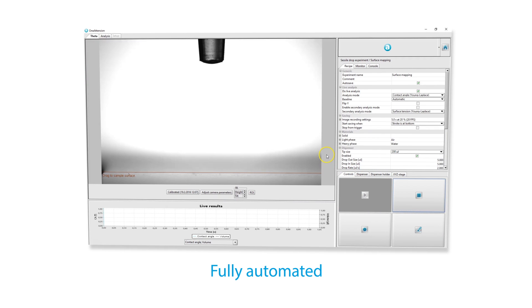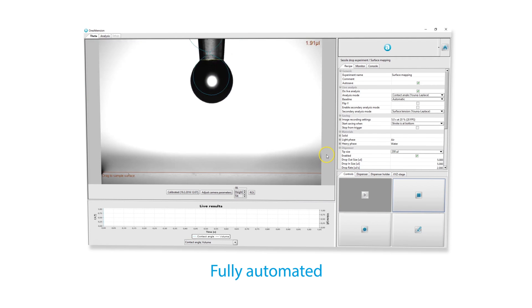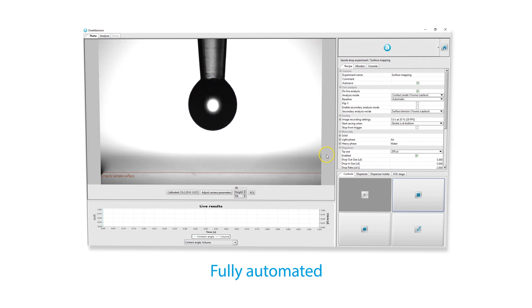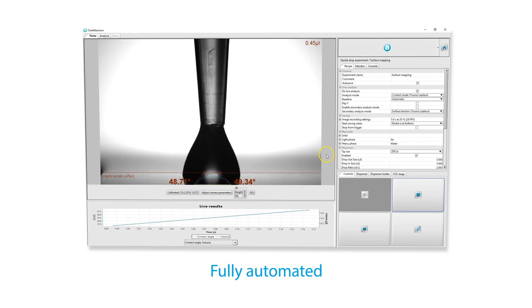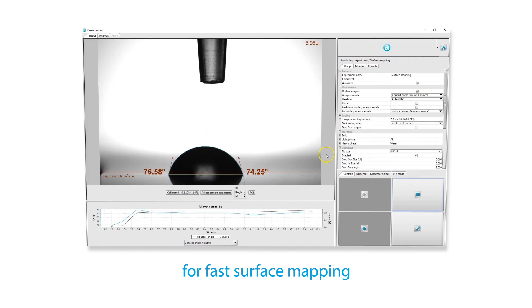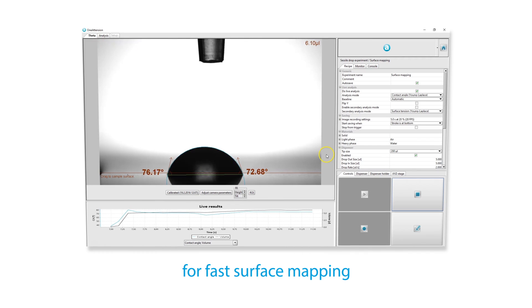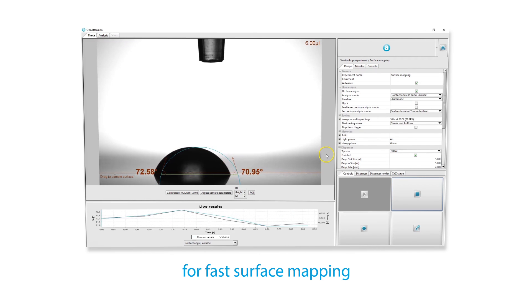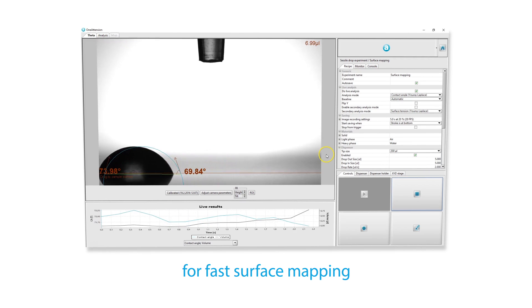Load the parameters, press start and everything else is done for you, enabling fast surface mapping for coating homogeneity or cleanliness evaluation.